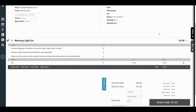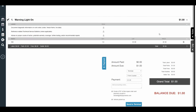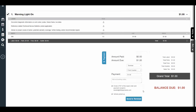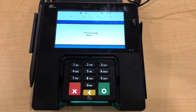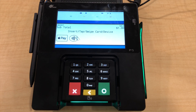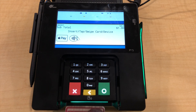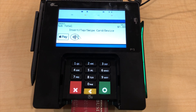Today we're going to show you how to run a sale with 360 Payments in the Shopware software. From an invoice, you want to make sure that you have the correct terminal information and the correct total, and then click 'Send to Terminal'. The terminal will then light up with the amount for the customer to charge.